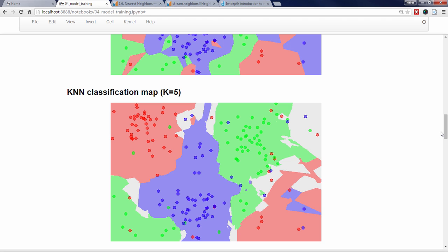Finally, we have a KNN classification map in which the k value is 5. You can see that the boundaries between colors, known as decision boundaries, have changed because more neighbors are taken into account when making predictions. The predicted response for a new observation here is blue instead of green because four of its five nearest neighbors are blue. The white areas, by the way, are areas in which KNN can't make a clear decision because there's a tie between two classes.